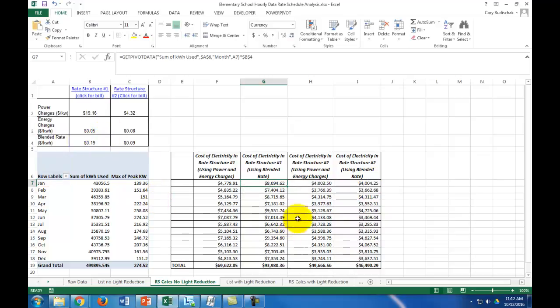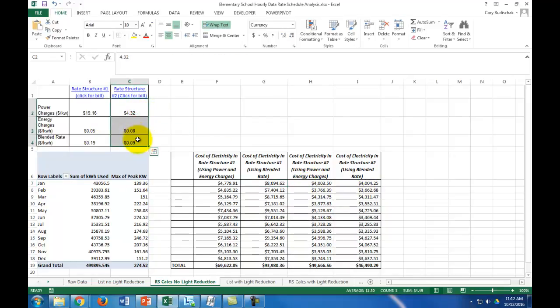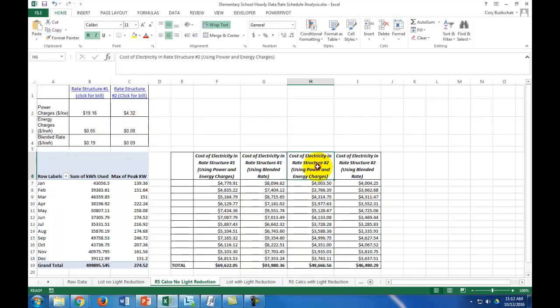We do the same thing with rate structure number two, except just using those three numbers. The implications of these results are discussed in the previous video, but this is just to show how I got those results.